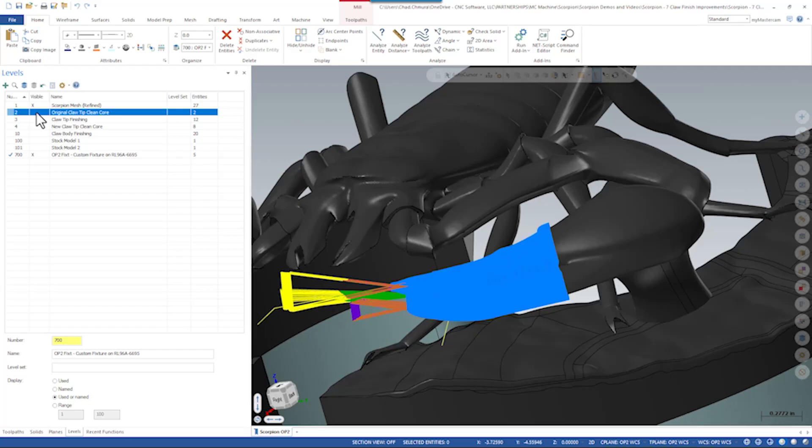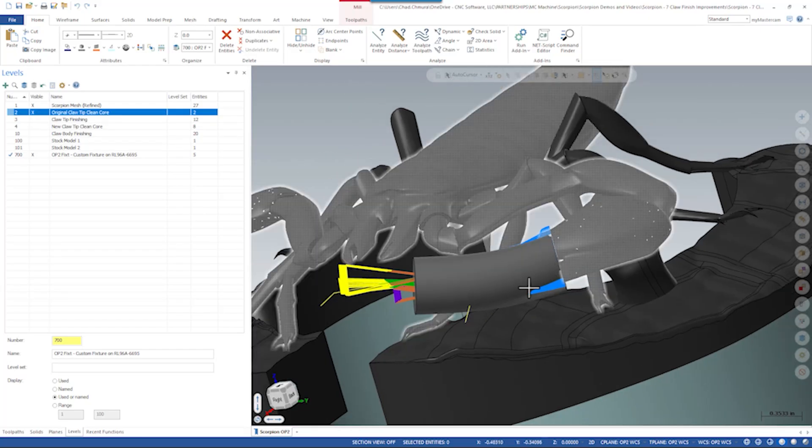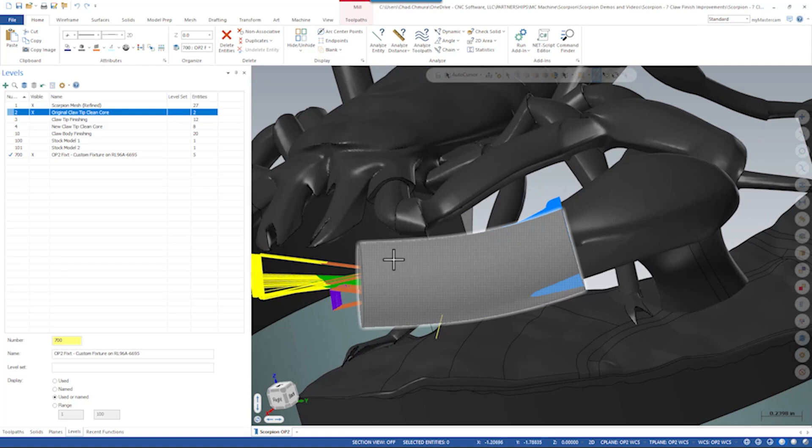The original claw tip finish tool path used this clean core surface. This clean core surface is really simple, maybe a little bit too simple.